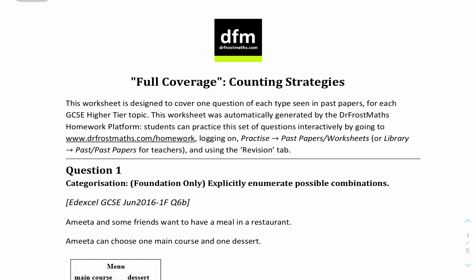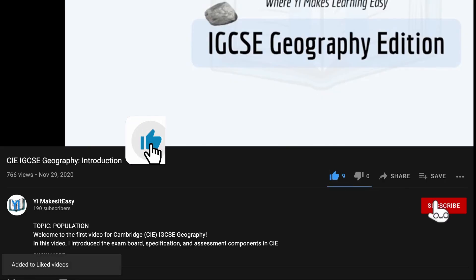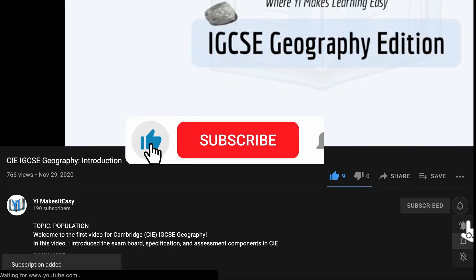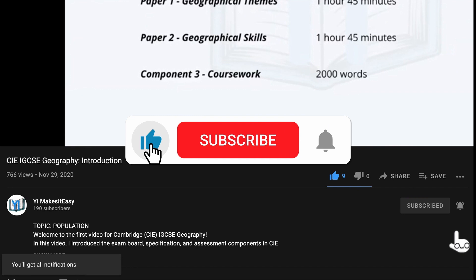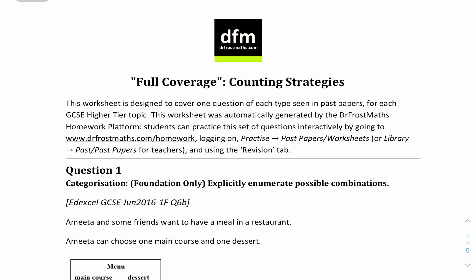Hey friends, my name is Yi and you're watching Yi Mr. Easy. Welcome to a new video for IGCSE App Madness. Today we have questions for permutations and combinations — or perms and coms, or counting strategies. We looked into the rules and examples in the last video already, so if you haven't checked it out, just check out my YouTube channel or the description. Don't forget to leave a like, subscribe, and ring the notification bell. Let's do some questions from Dr. Frostmat.